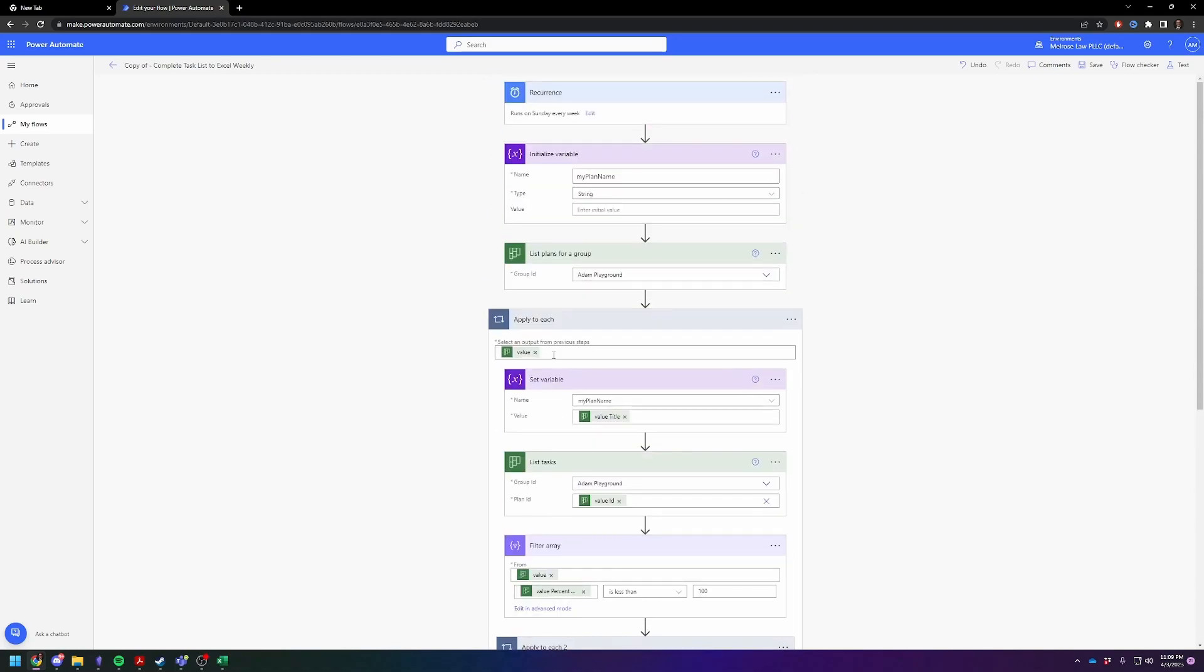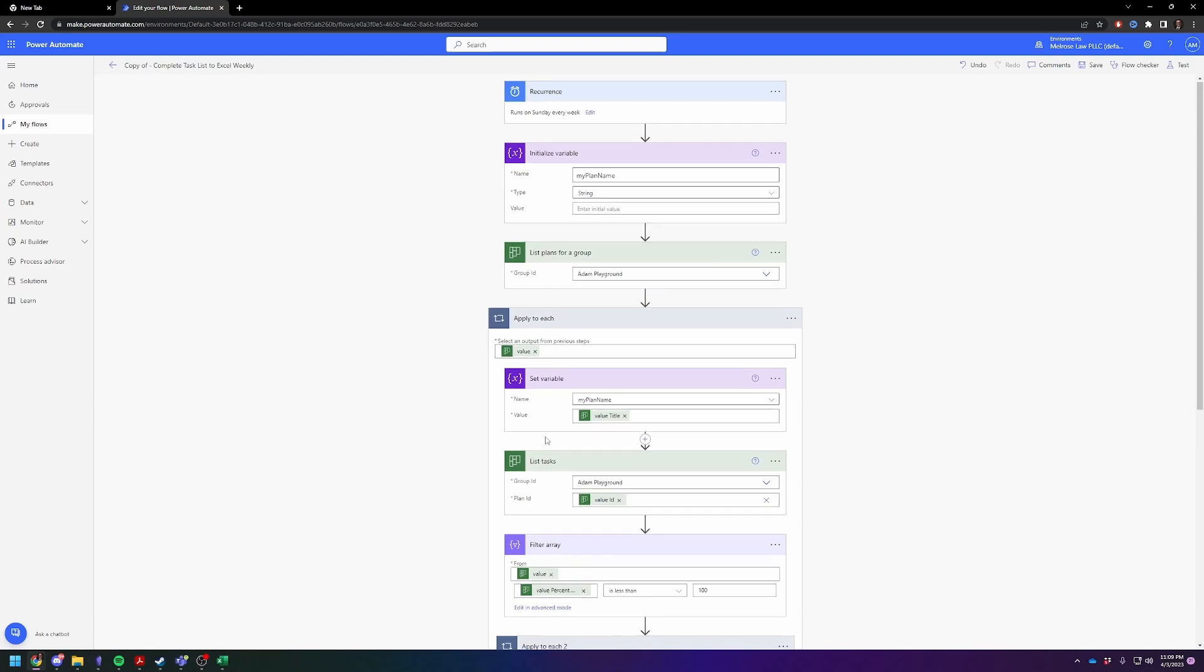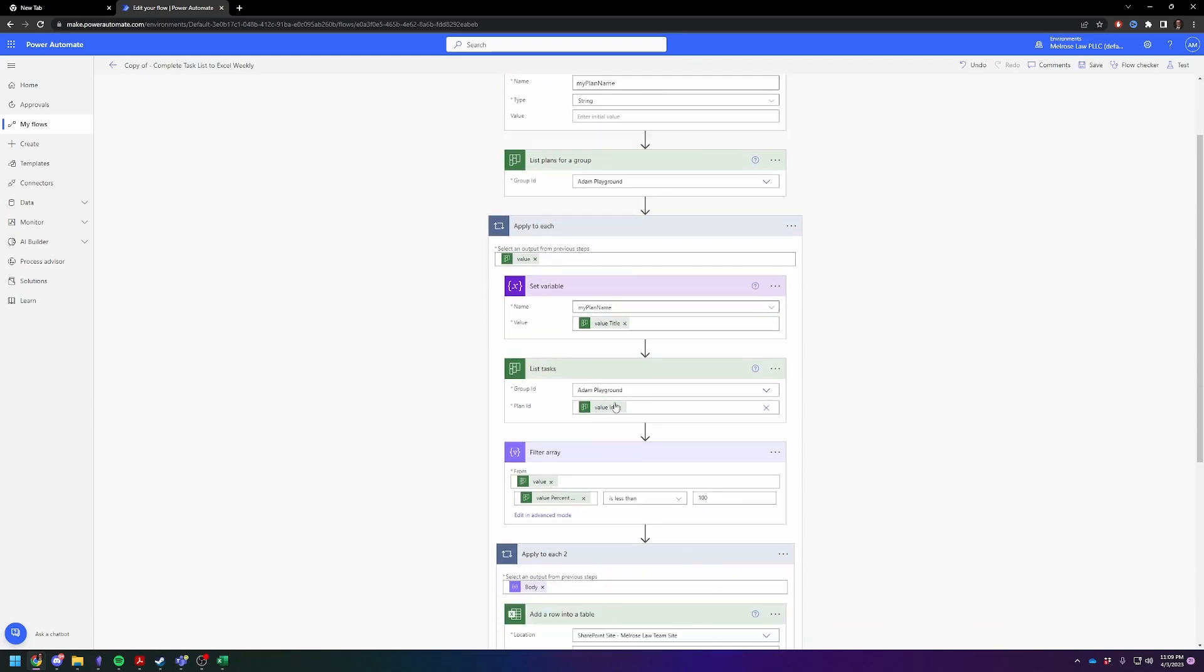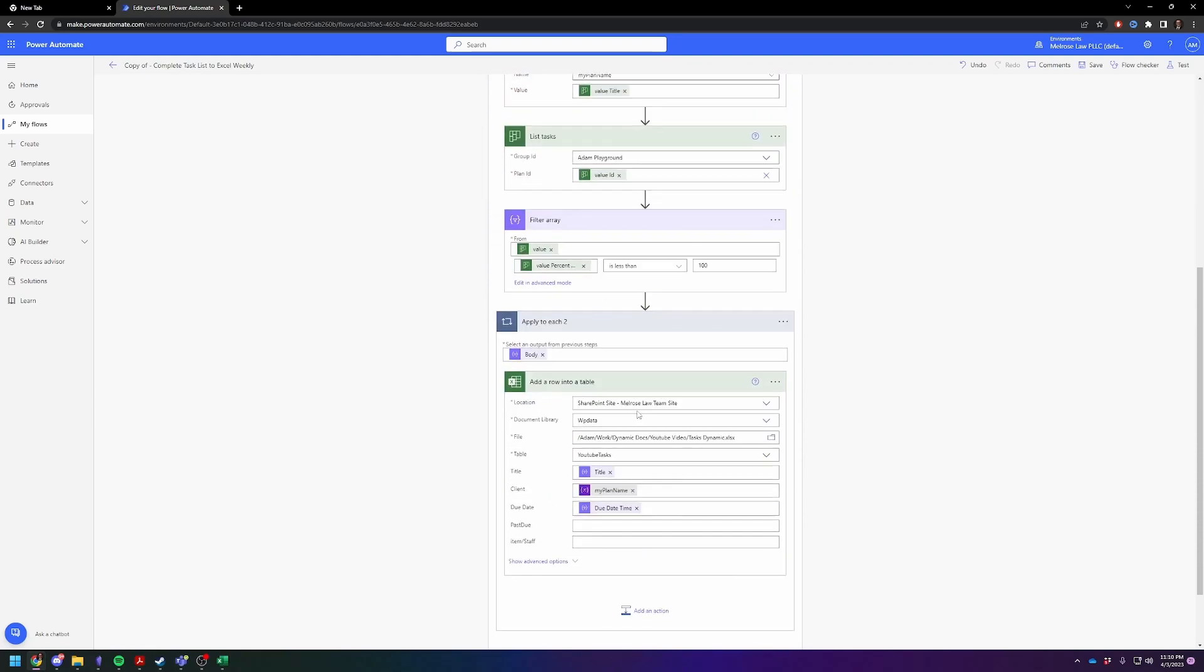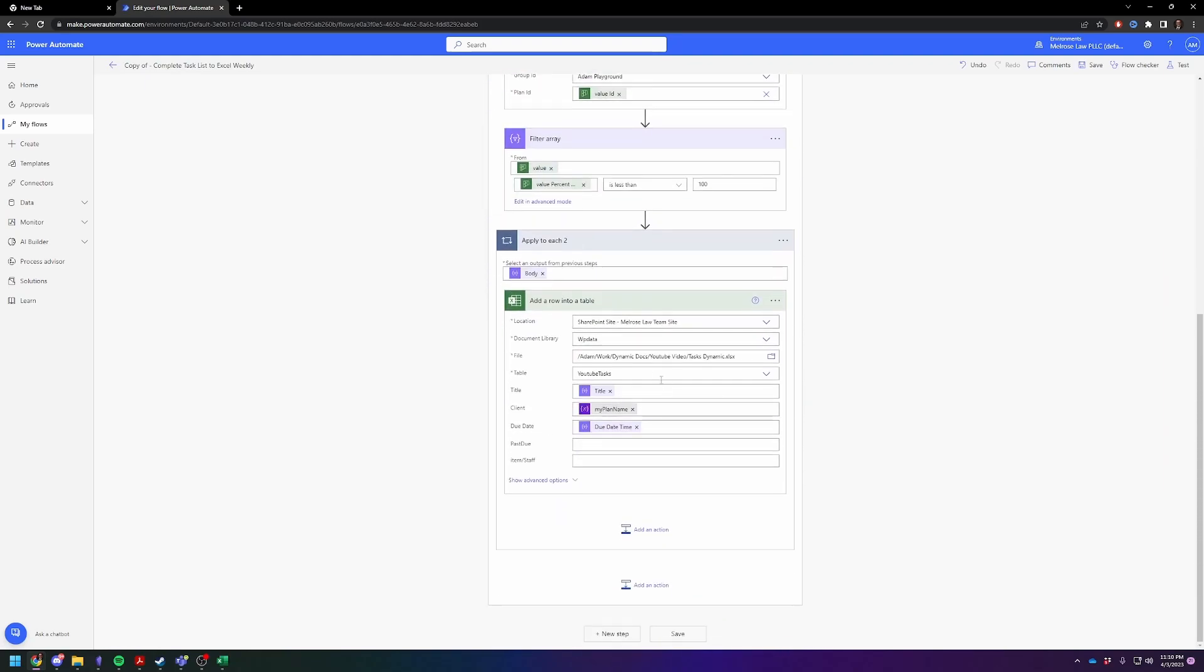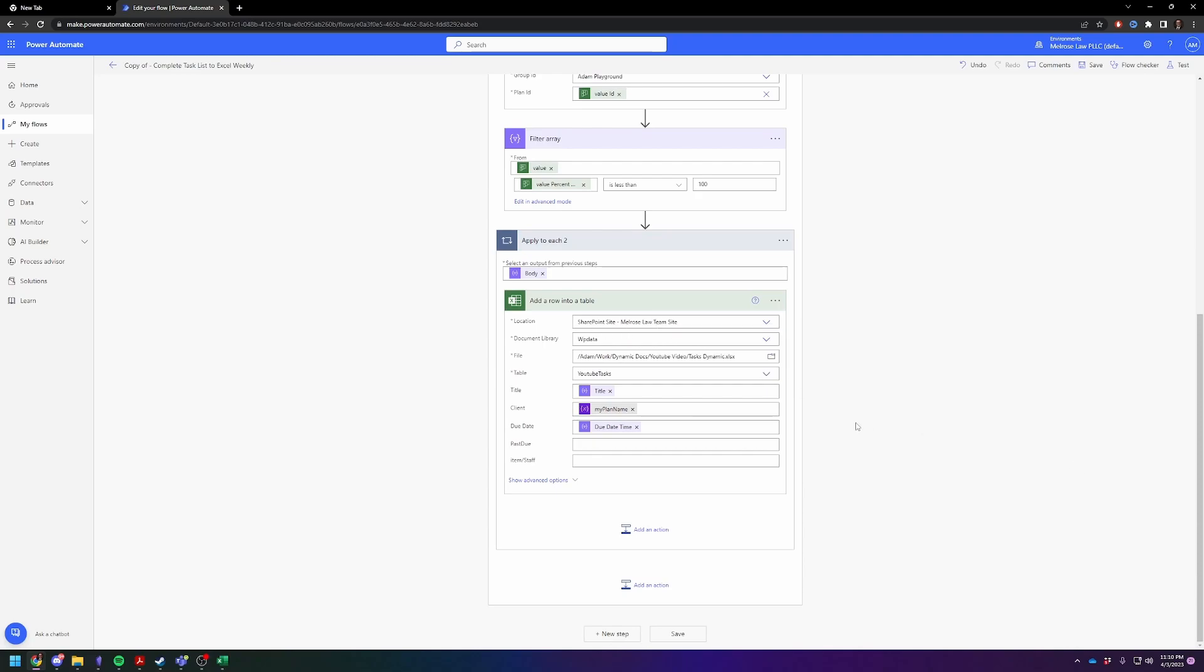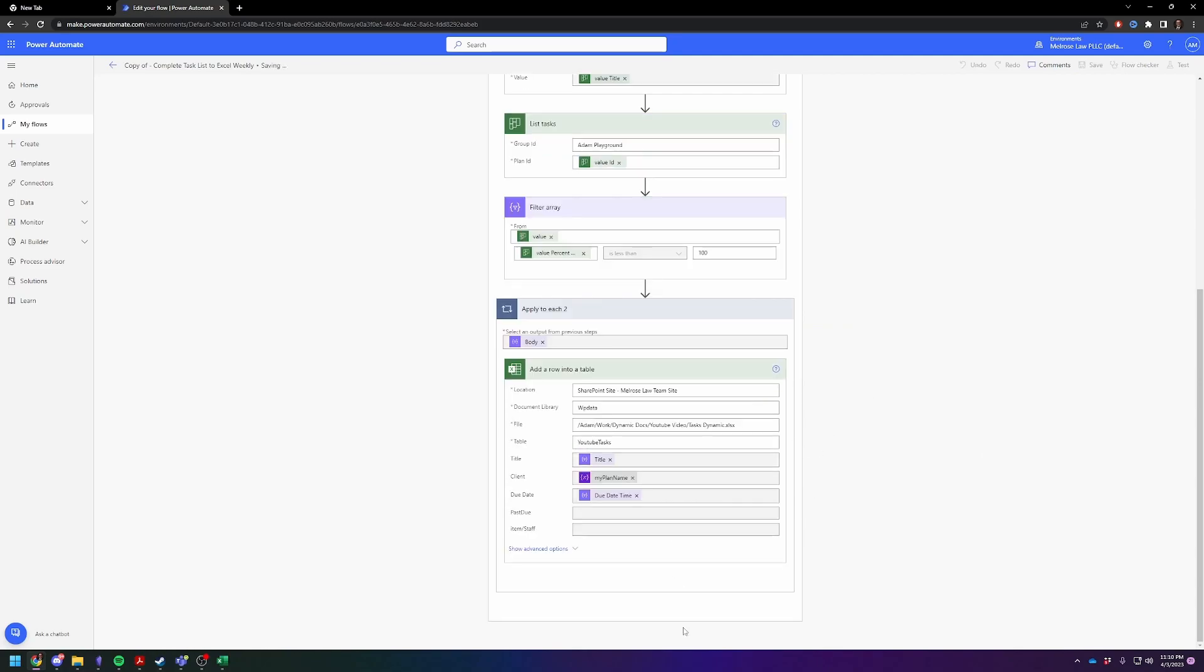So the columns you're going to need to change are this one - List the Plans, pick your correct group. This one, you got to choose the correct group again. And this one, which is going to be the location of your Excel document. So this is all we need. So we're going to hit save.